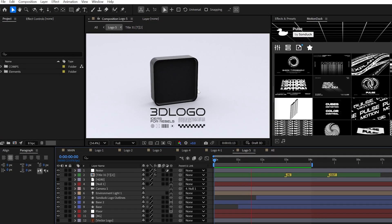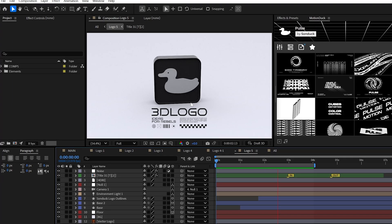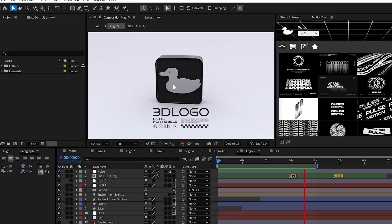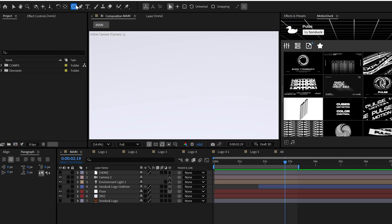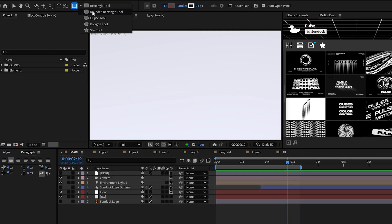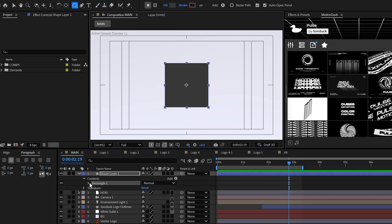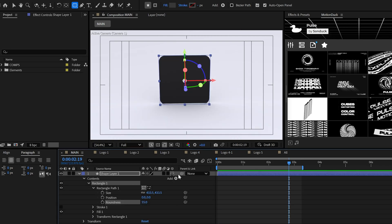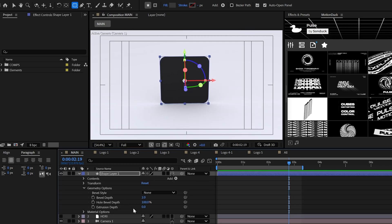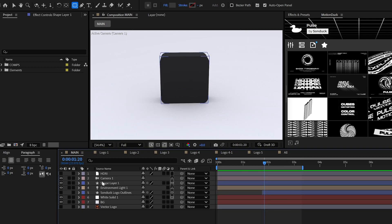Alright, we've made it to the end. And the last technique you need to know is how to combine your logo with custom shapes. So first things first, you can make any shape that you create a 3D object by slapping in that cube icon. Just increase the extrusion depth.